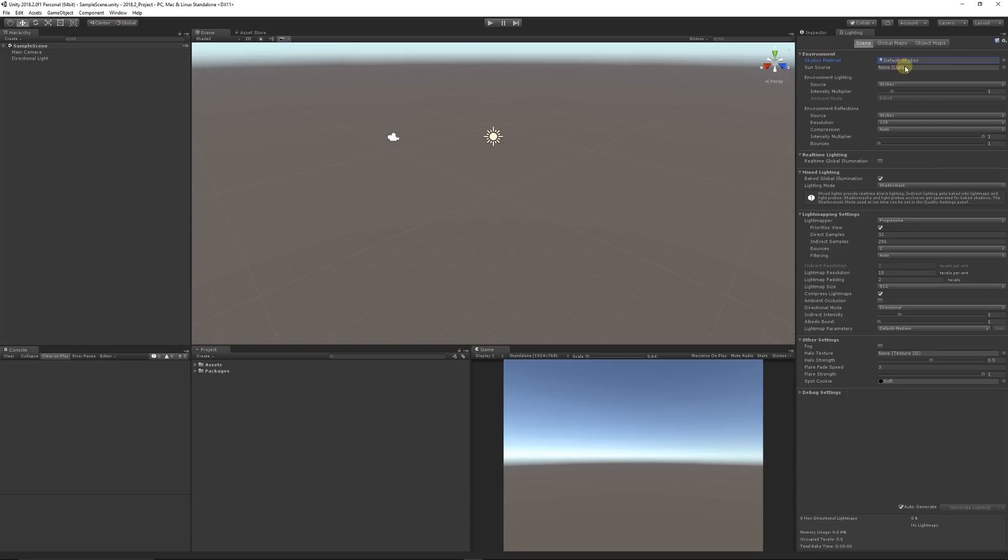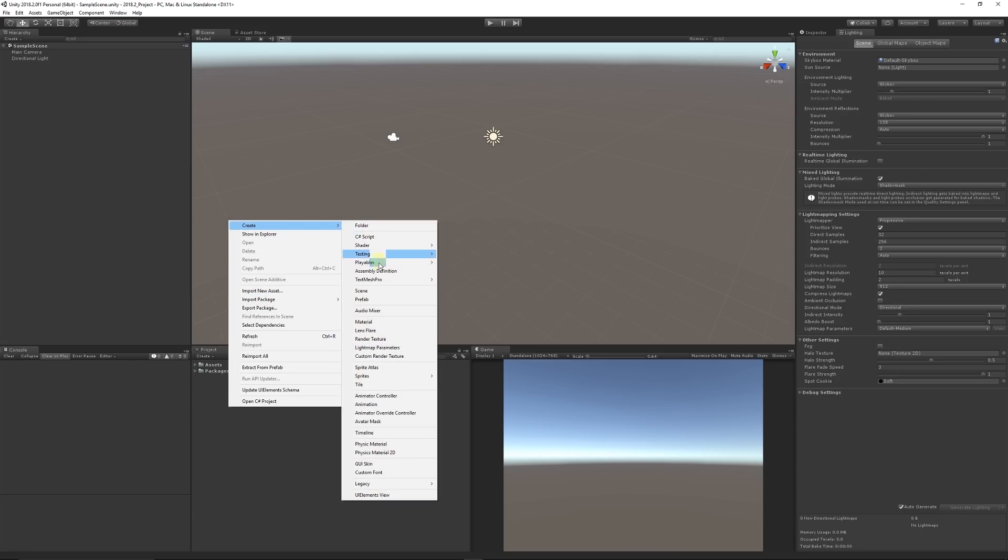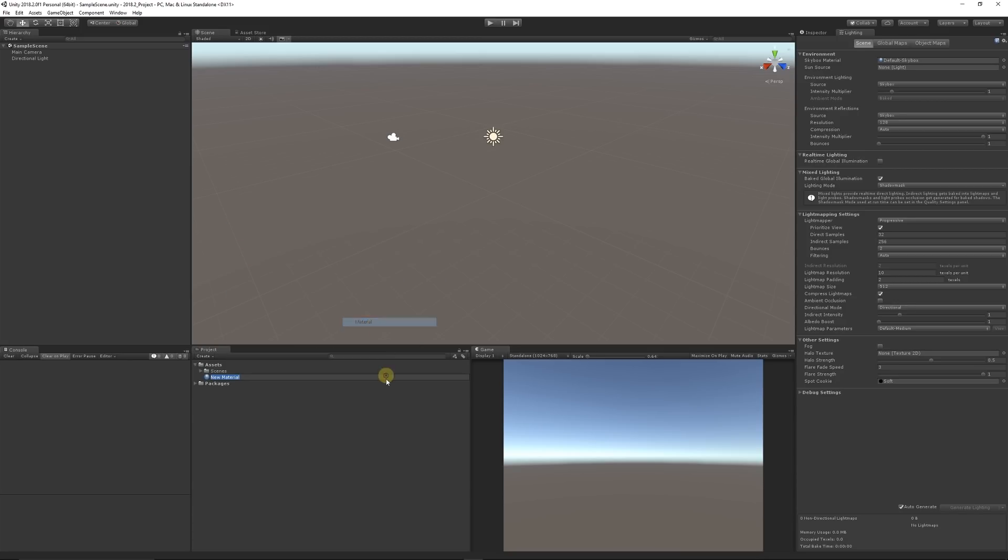Quite commonly, when you want to create your own skybox, you can right-click in your project panel, go to Create, choose Material, and we can call this Skybox Material Version One.